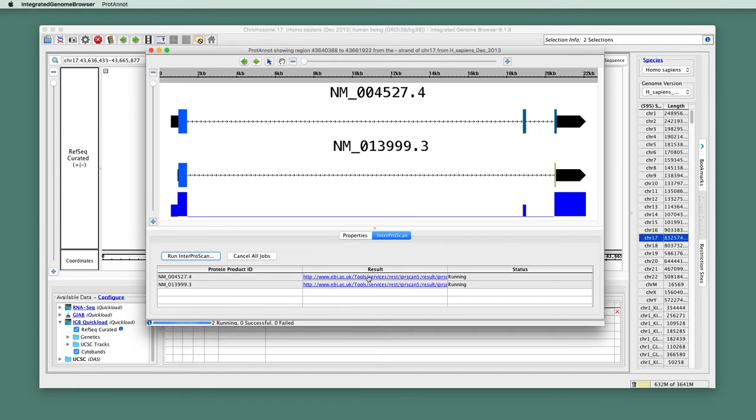And then what happens is ProtoNote sends a request to a server at the European Bioinformatics Institute and asks it to search the protein sequences for the gene models against the libraries that I selected or that were selected for me in the previous step.